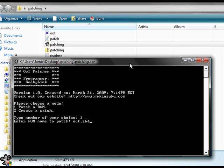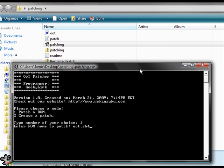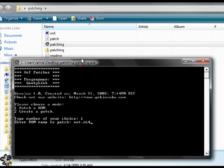So, make sure you have it typed out exactly the way it is, and also make sure that you include the file extension. If you do not include the file extension, it will not work. Now, as long as you have the patch file in the same folder, you will be set to go.